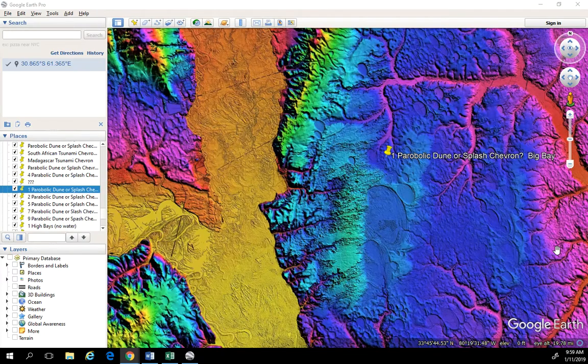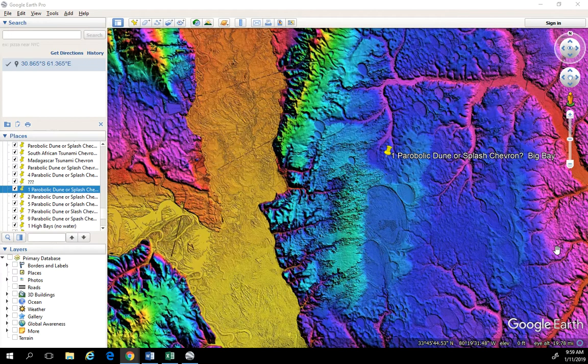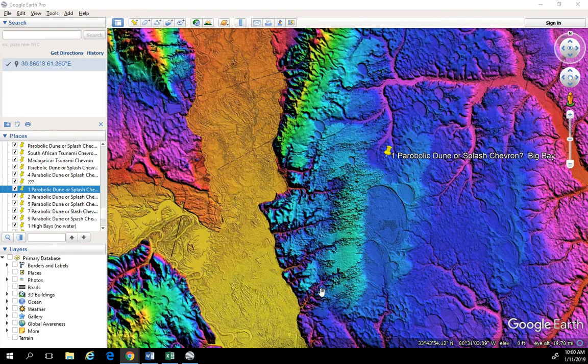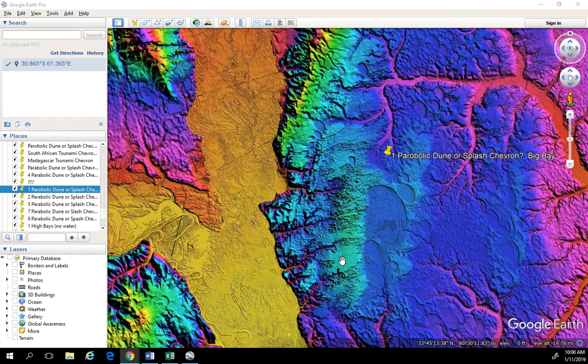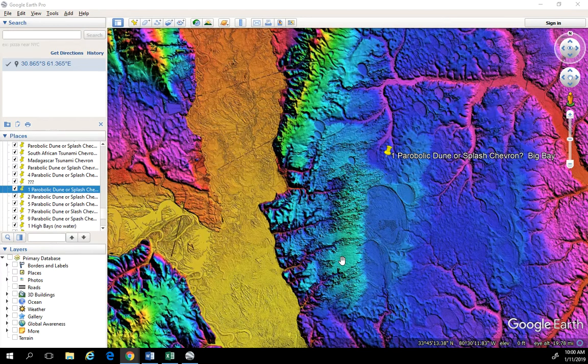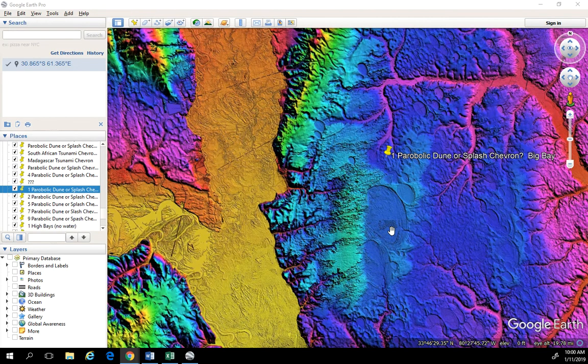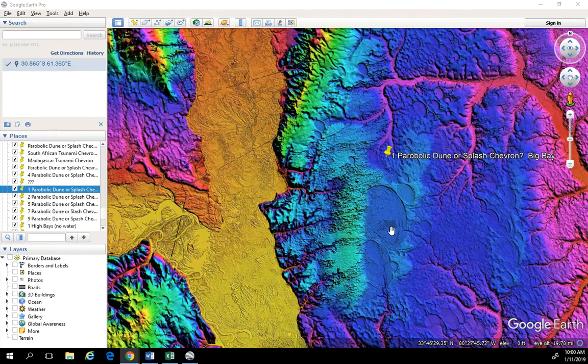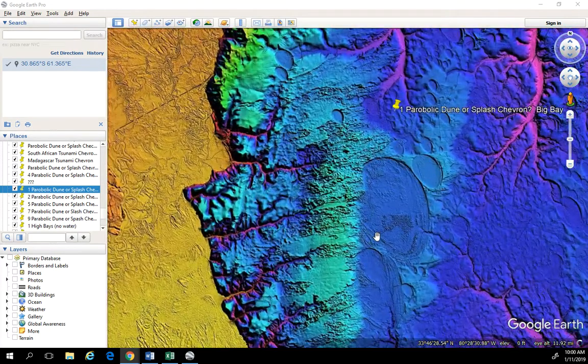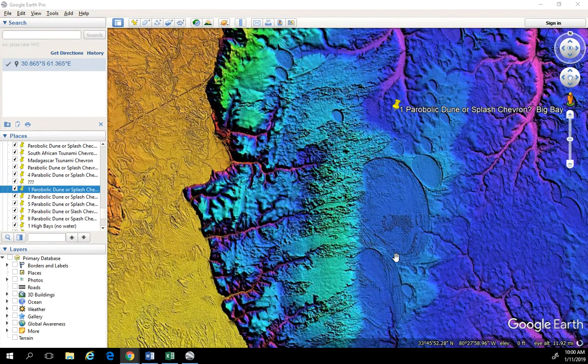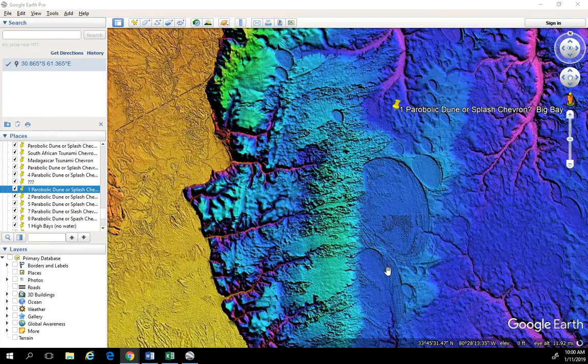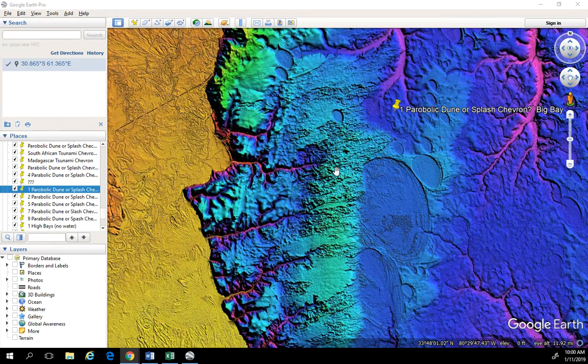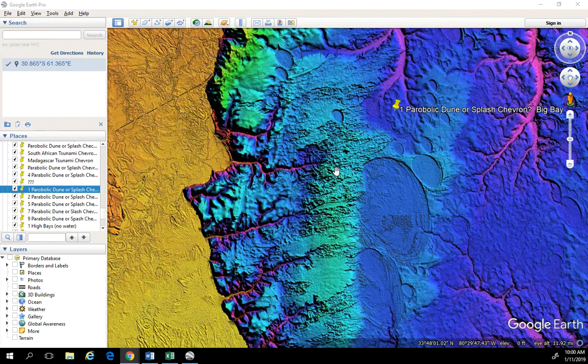Okay guys, welcome back to part two. And again, what we're doing in this part of the video is playing a game called parabolic dunes or splash chevrons. The point here is to determine whether or not these now vegetative cover sand dunes are windblown deposits or if they were caused very rapidly due to a splash or a tsunami caused by the same chunks of ice that created all of these Carolina Bays that originated from the Saginaw Bay.